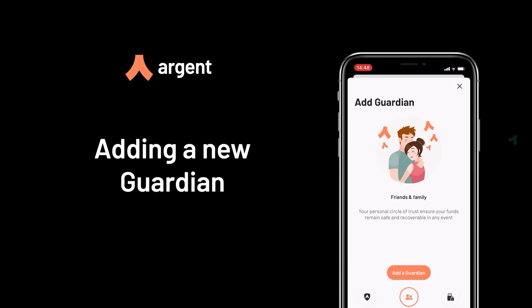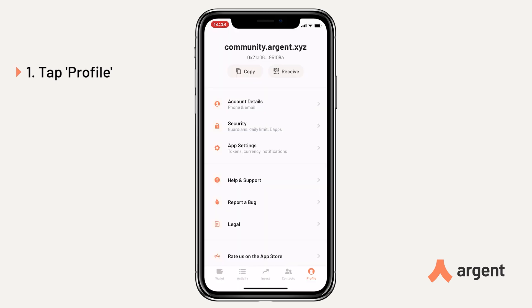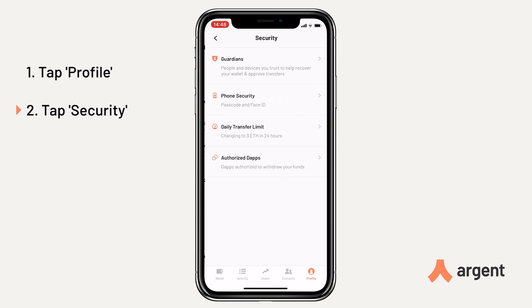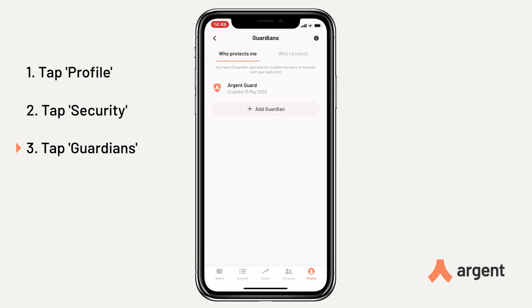Here's how to quickly and easily add a new Guardian in Argent. First of all tap Profile, and then Security, and then Guardians, and then we want to tap Add Guardian.